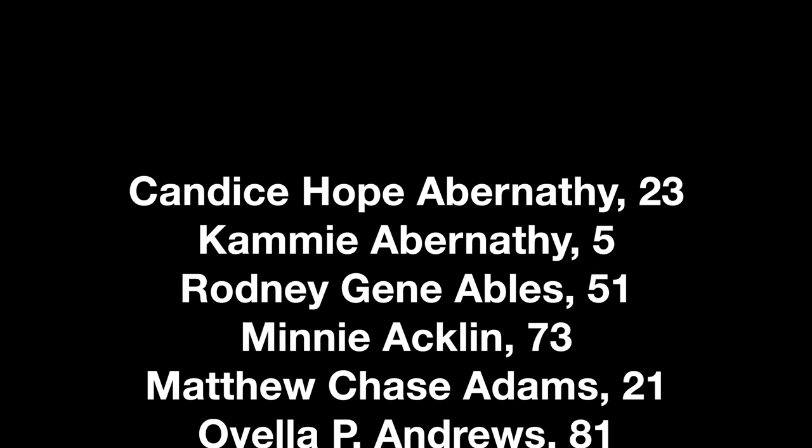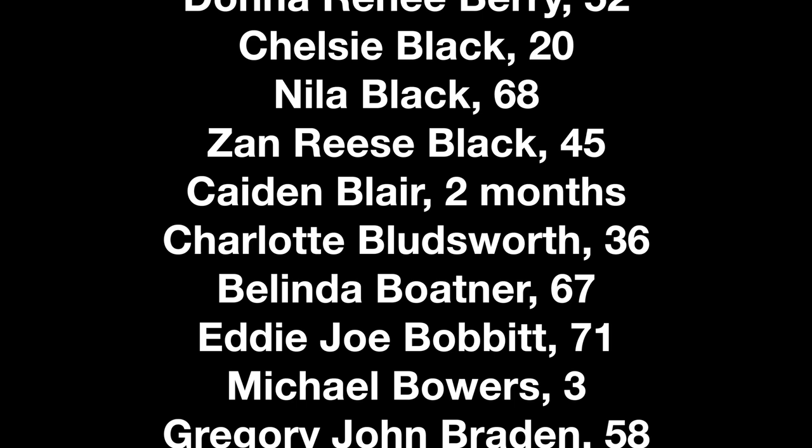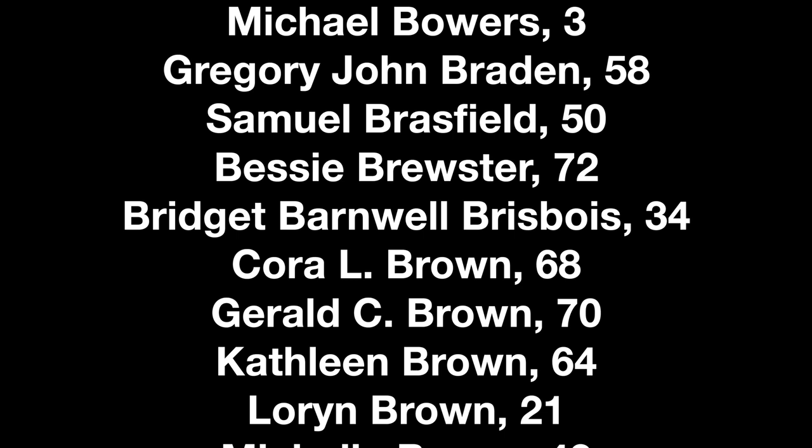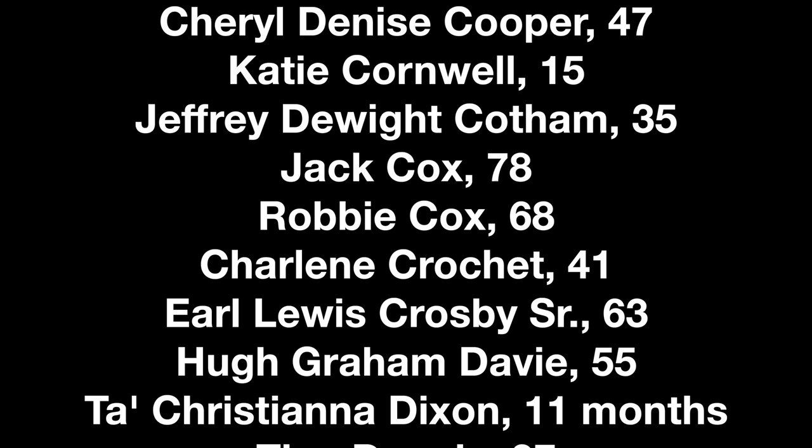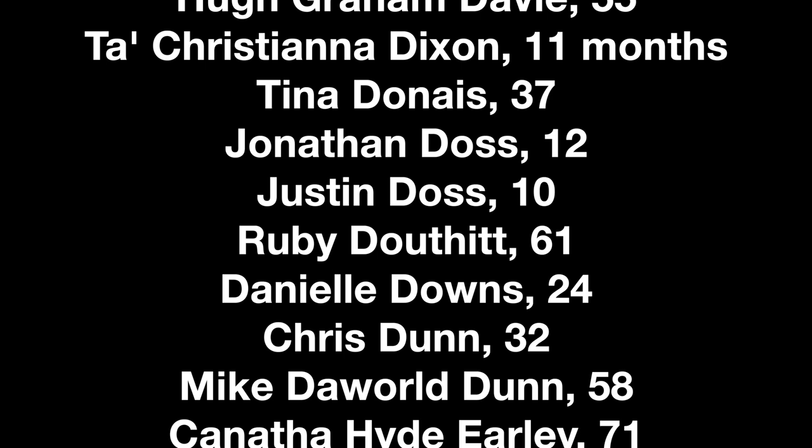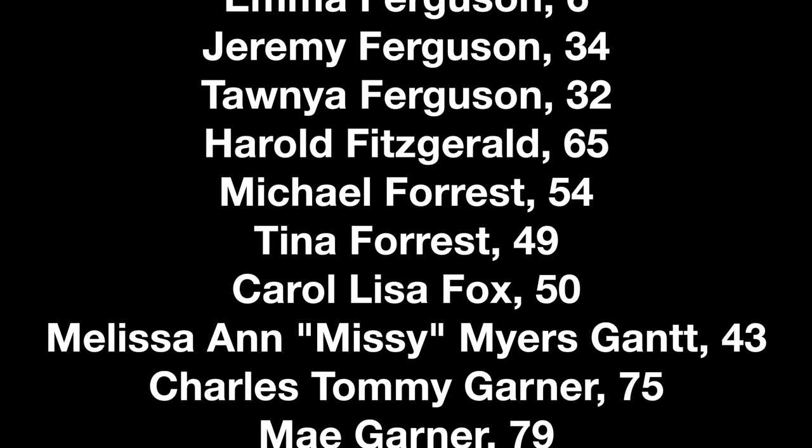Amazing grace, how sweet the sound that saved a wretch like me. I once was lost, but now am found. T'was blind, but now I see.